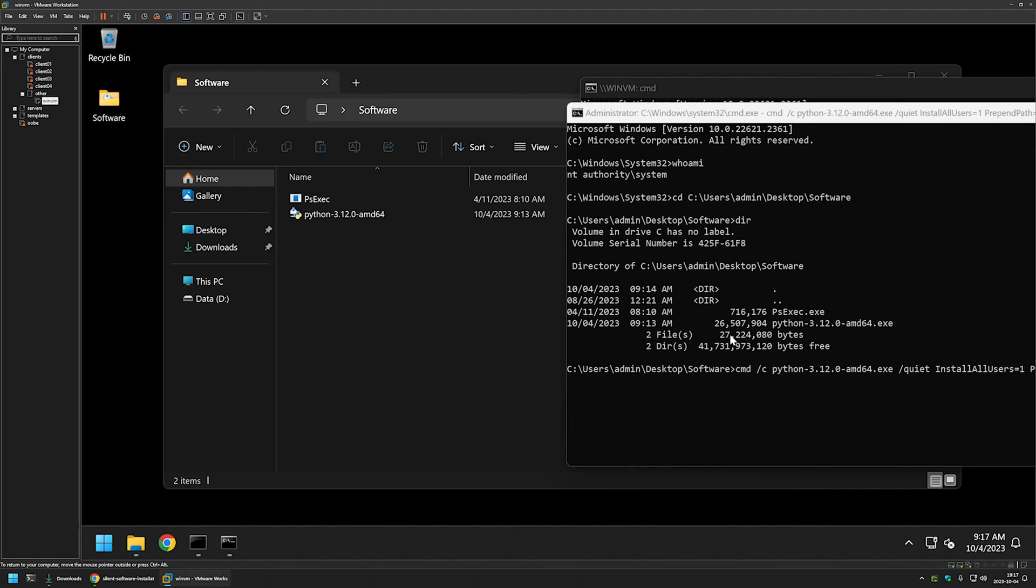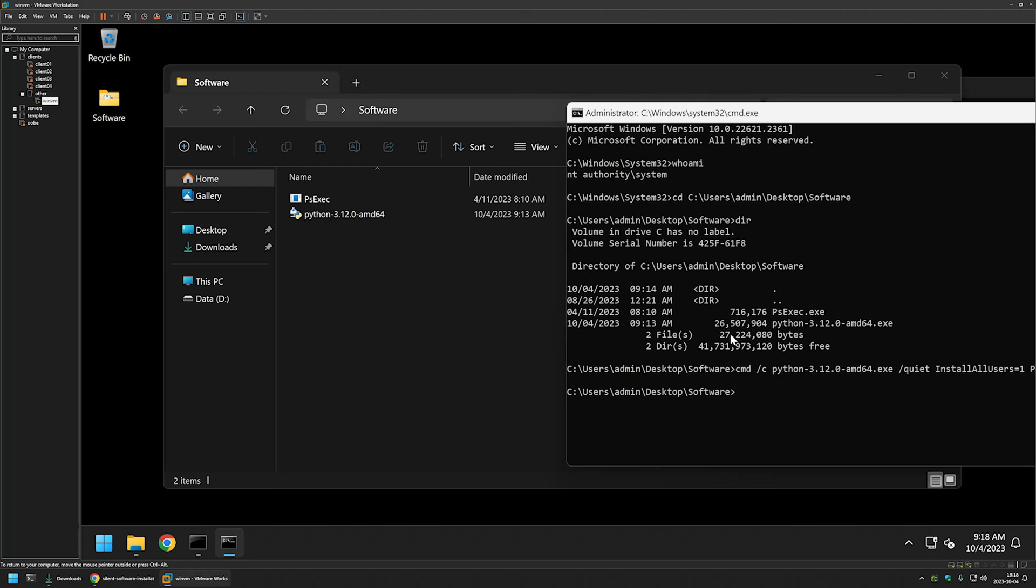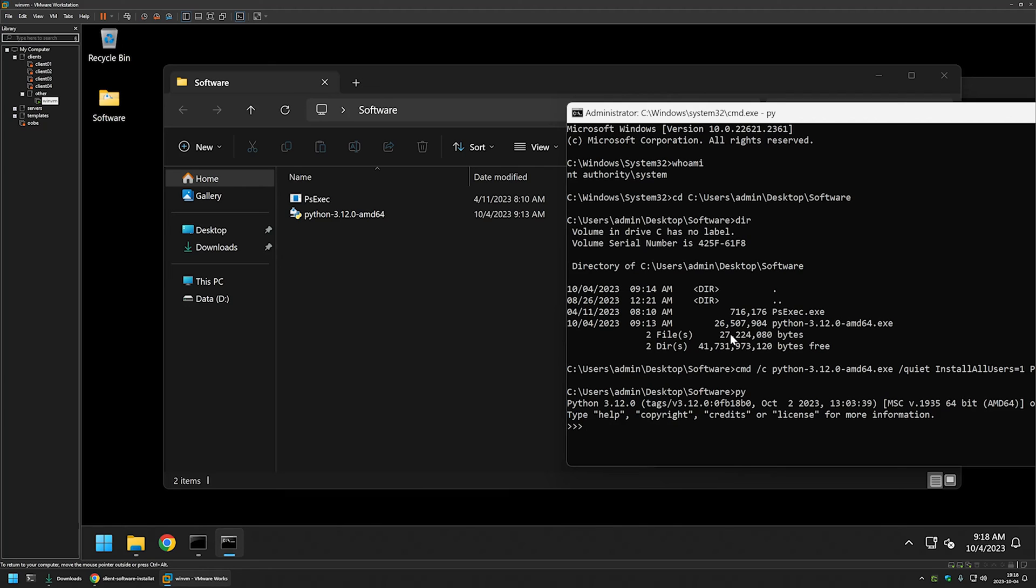It seems the installation is done. Now let's see if Python is working. I will type python and press enter. Let's print something, so I will type print and then hello world. It seems Python is working just fine.